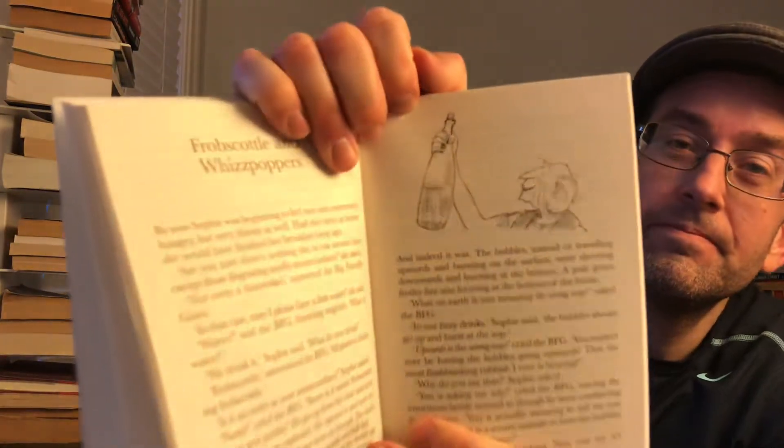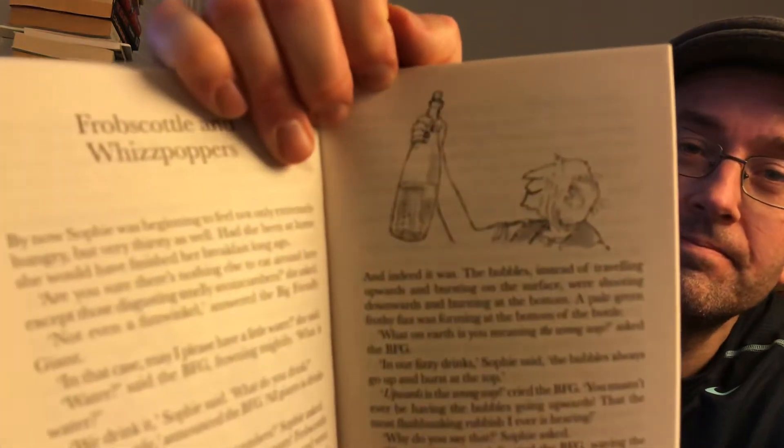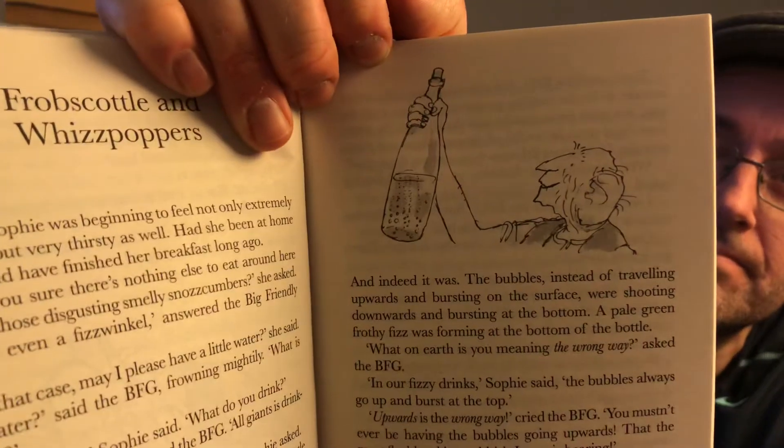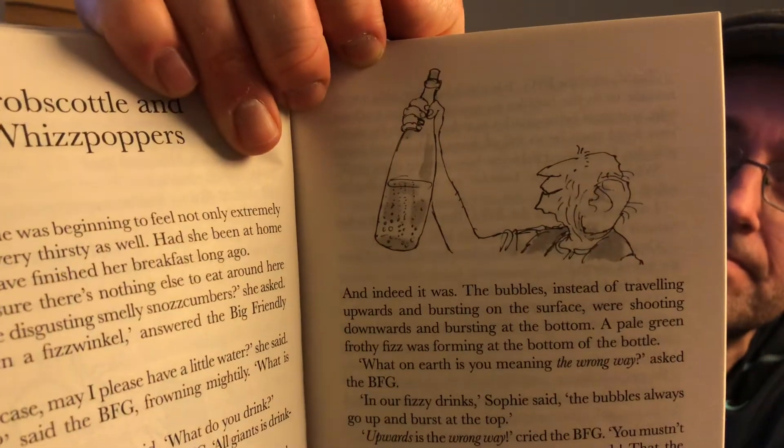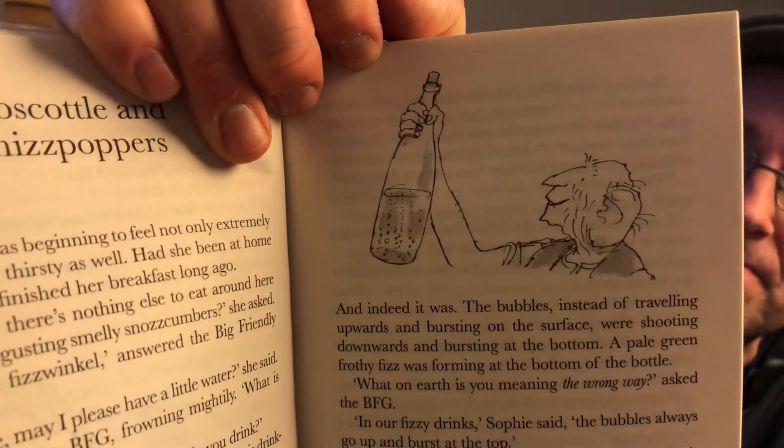Chapter 10: Frobscottle and Whizpoppers. By now, Sophie was beginning to feel not only extremely hungry, but very thirsty as well. Had she been at home, she would have finished her breakfast long ago.